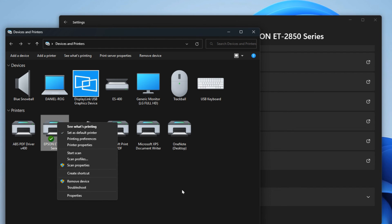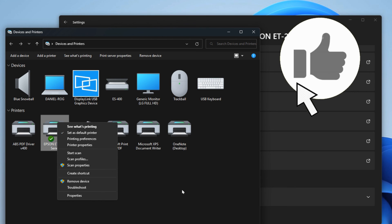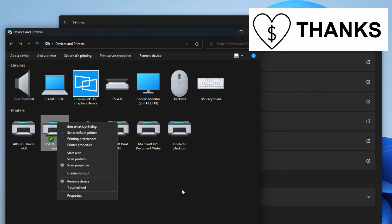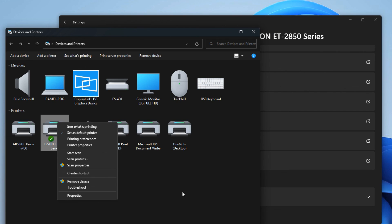So anyway, that's how you can now access the old settings like this from Windows 11. If you found this video helpful, please do give it a thumbs up, consider subscribing, or even better give it a super thanks. Thanks for watching and we'll see you in the next one. Bye for now.